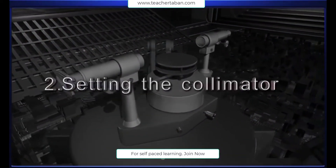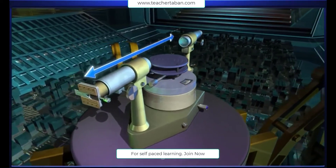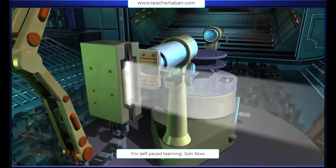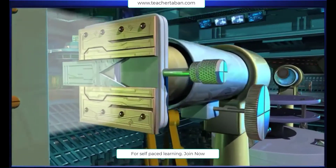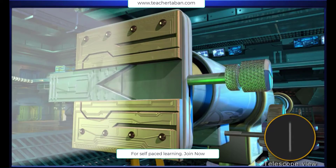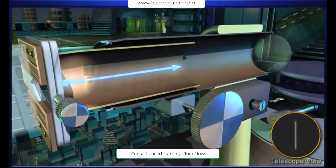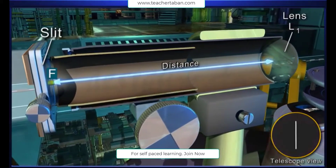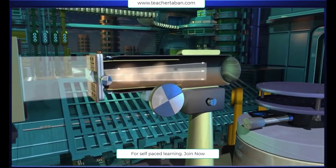Setting the collimator: the telescope is turned so as to bring it in line with the collimator. The slit of the collimator is now illuminated using a source of white light. The height and the width of the slit are adjusted to obtain a fine slit to minimize any error in measurement. In the collimator, the distance between the slit and the collimator lens L1 is adjusted so that a clear image of the slit is seen through the telescope. The collimator is thus ready to provide a parallel beam of light.